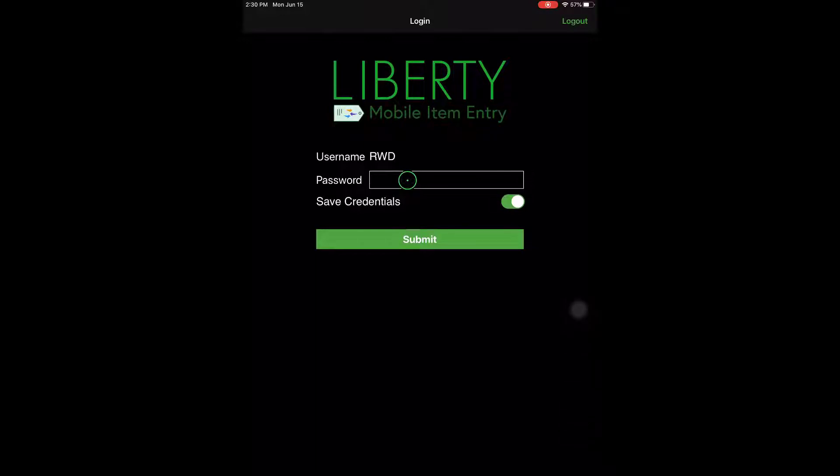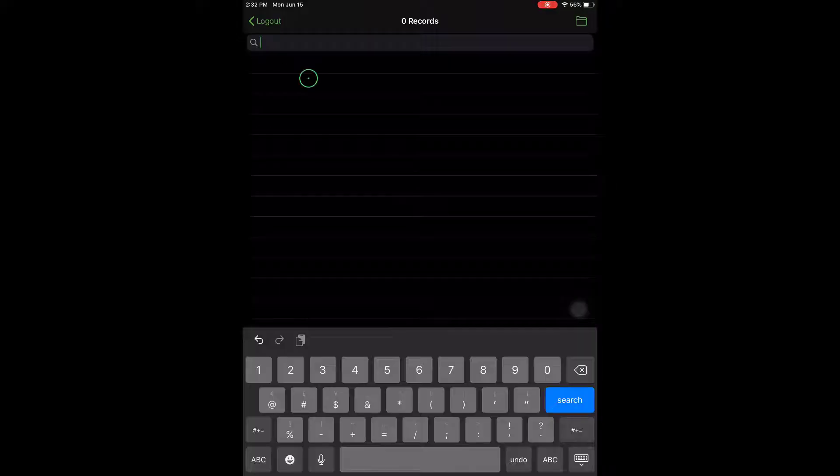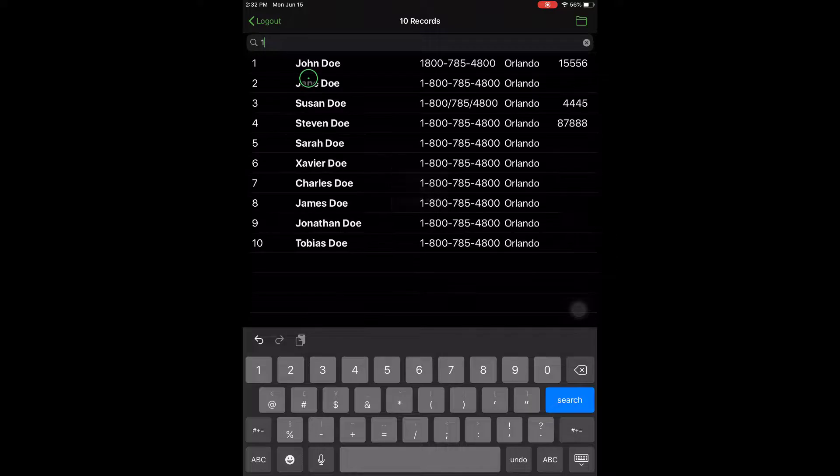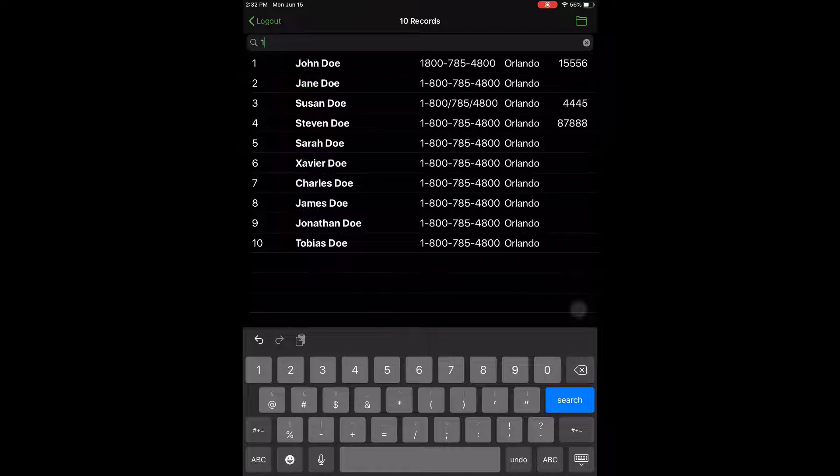I'm going to go ahead and sign in here. We'll go to our RWD account. I'm going to go ahead and type in one for John Doe, and that's their account number. You can also use the first name or the last name or phone number, anything that would qualify you to search for this account.